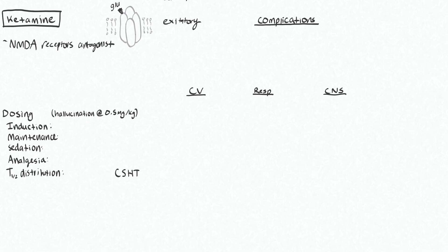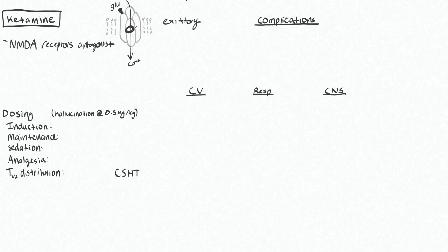Glutamate would usually bind to these receptors, and then it will allow calcium to come through. Ketamine will sit basically inside this receptor and block that calcium from coming through. So that is ketamine acting as a NMDA receptor antagonist.